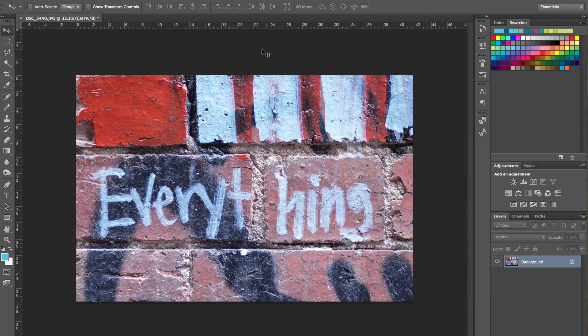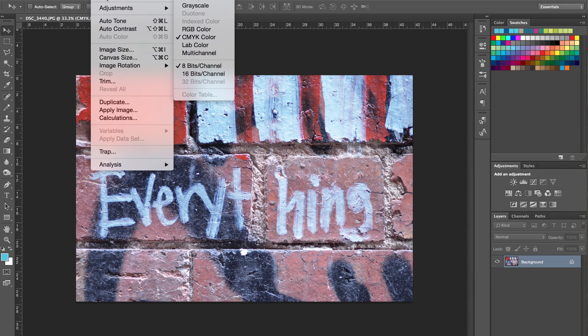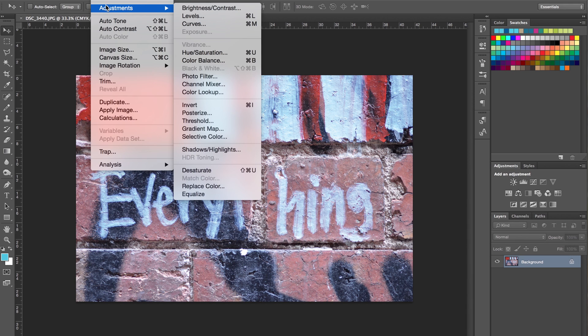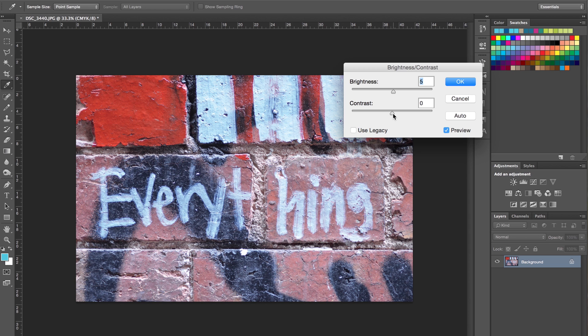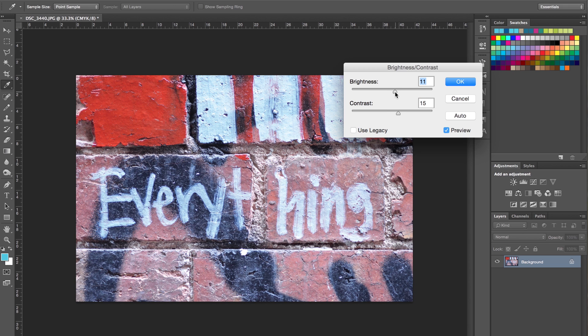The fourth and final thing we're going to do is increase the brightness and contrast. Go to Image, Adjust, Brightness Contrast, and just bump them up a little bit. You might not need to if it's a high exposure, but generally if you just bump up the brightness and contrast just a little bit on a digital image.